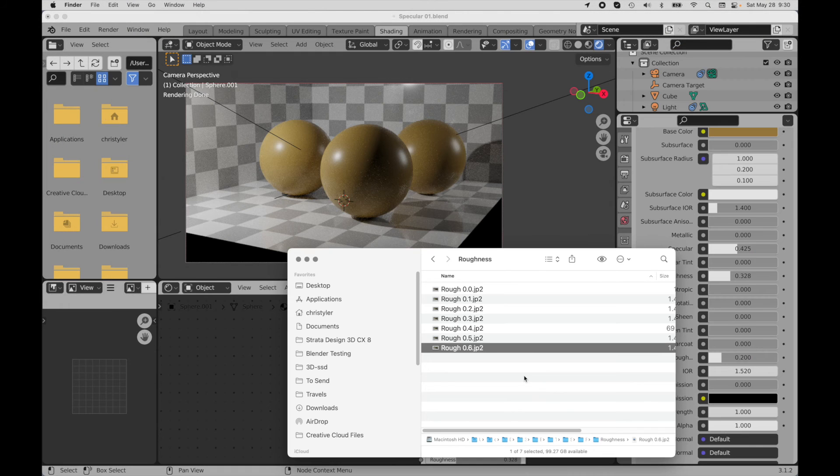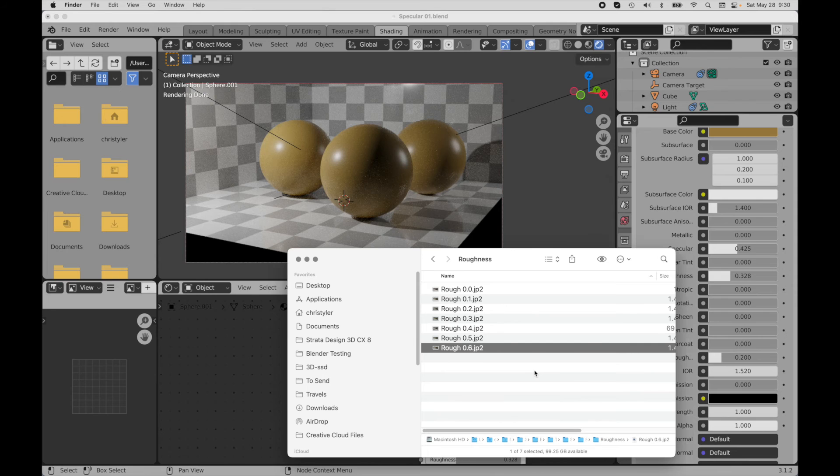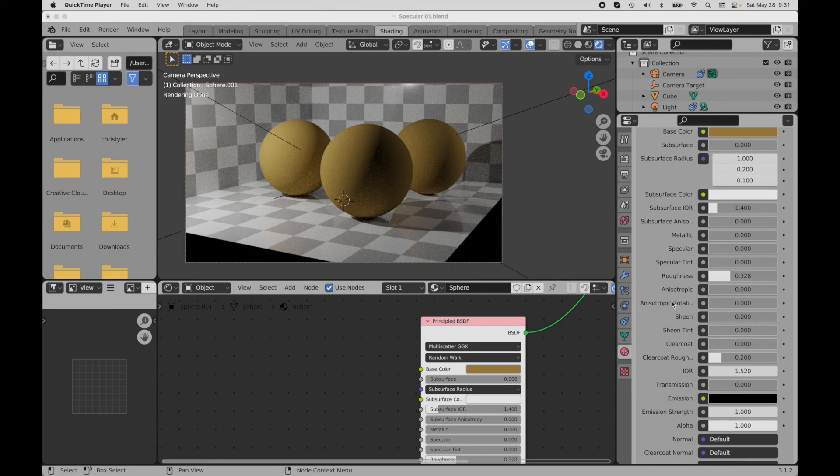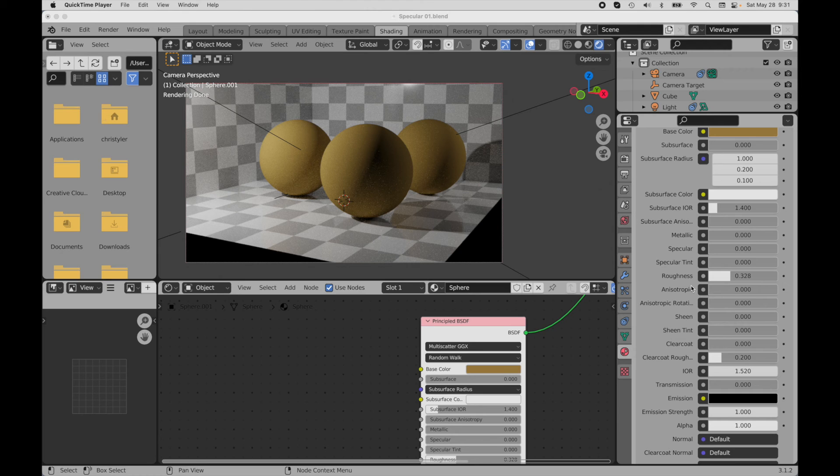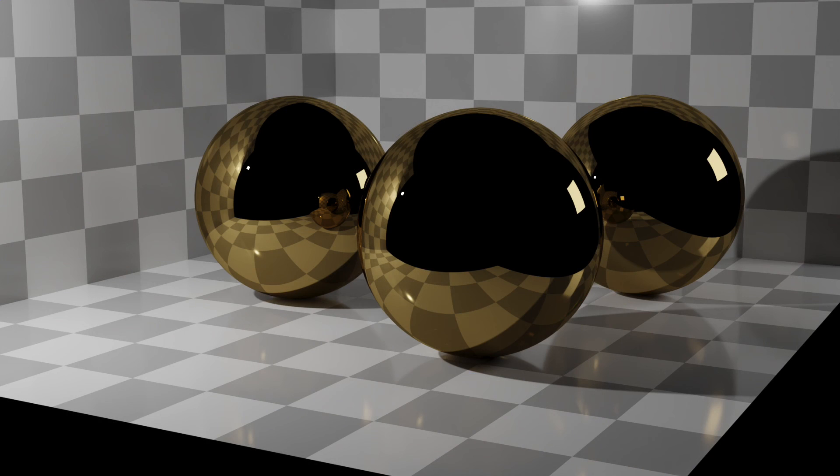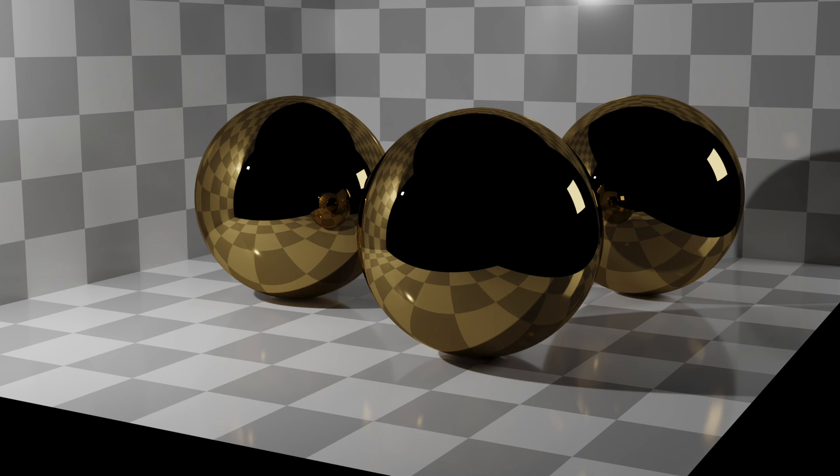But the next thing we want to talk about is how this Fresnel effect affects metals. Now for metals, the specular function operates in a kind of different way. What it does is it takes the high incidence values and adjusts the metal's color at high incidence values, but it basically ignores the low incidence values. Let's just take a look at some renderings. This is if I simply took the material with no roughness and my specular is set to zero and I just set the metal all the way up—we get this sort of gold looking material, but it looks a little bit flat.